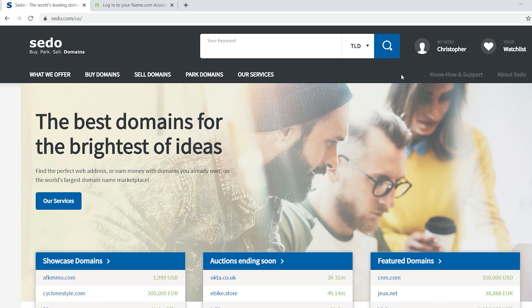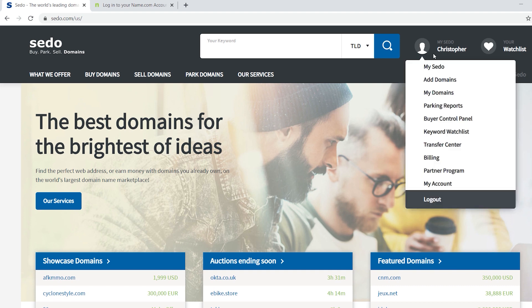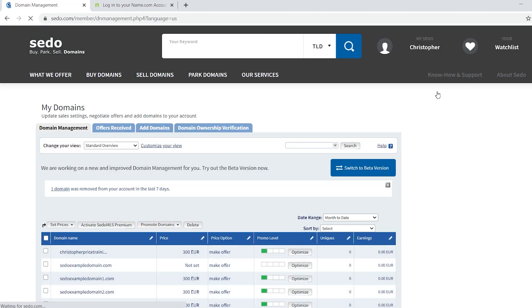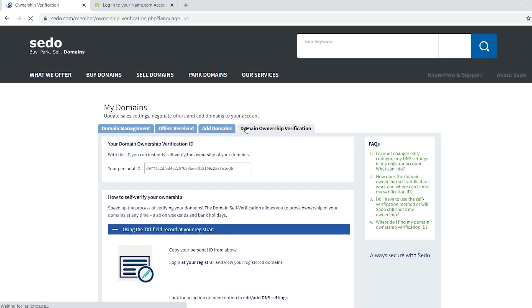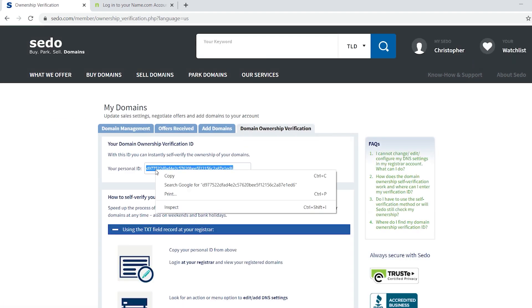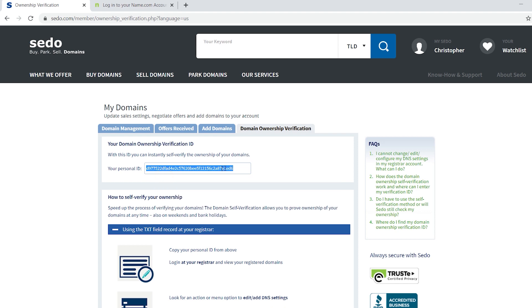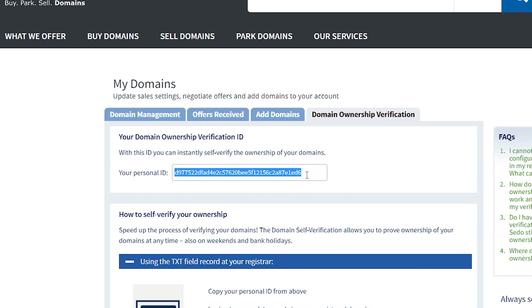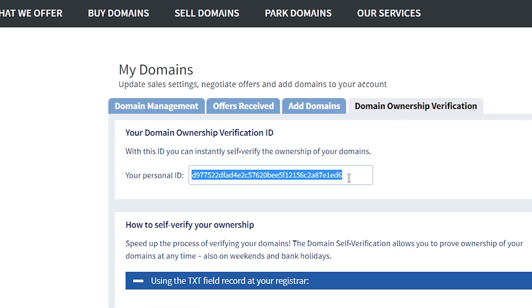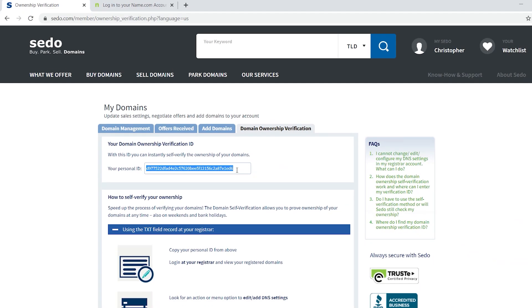So we'll start by logging into your SEDO account, select domain management, and then select the tab ownership self-verification. This ID is unique to your account and it's always the same for all the domains that you list in SEDO. You will need to copy this ID number and later in the process, you're going to paste it into your registrar's account so that our system can recognize that the domains belong to you.